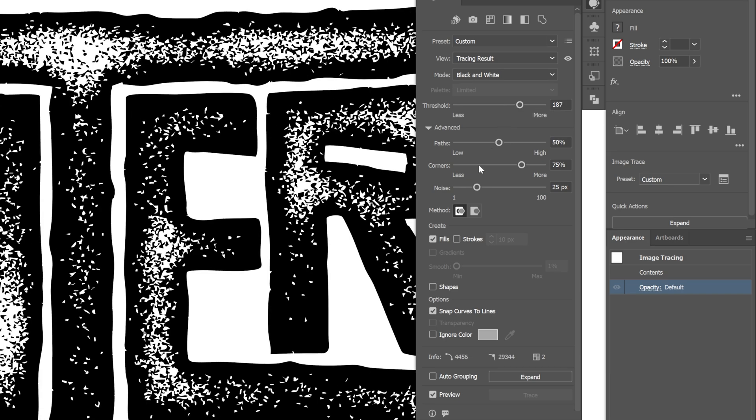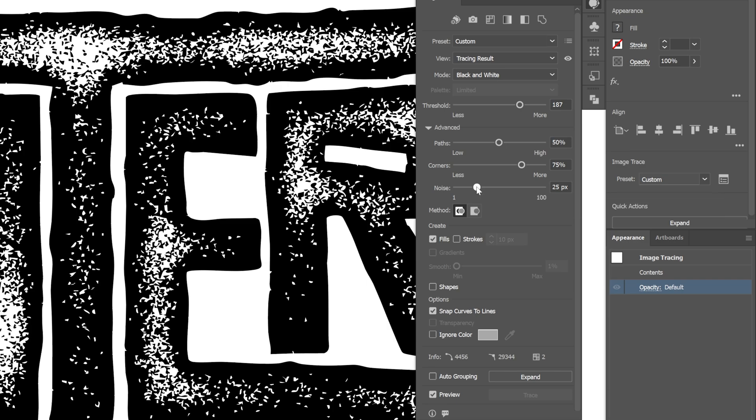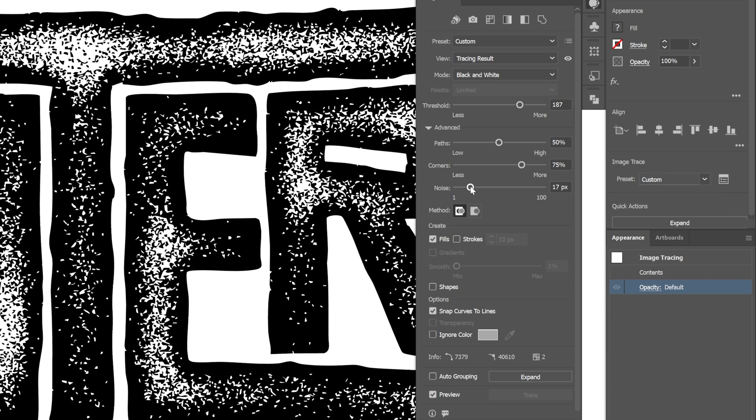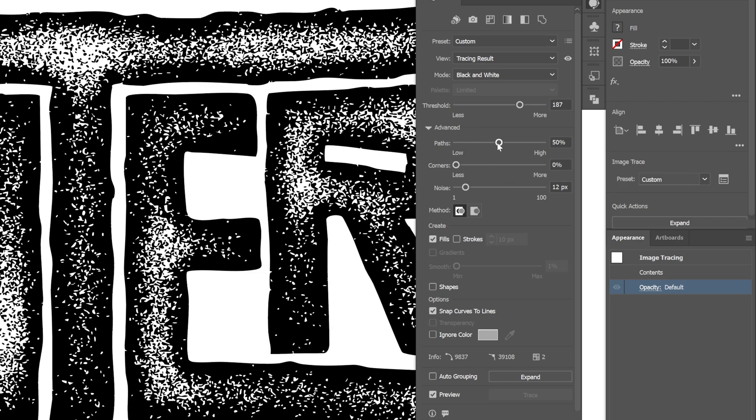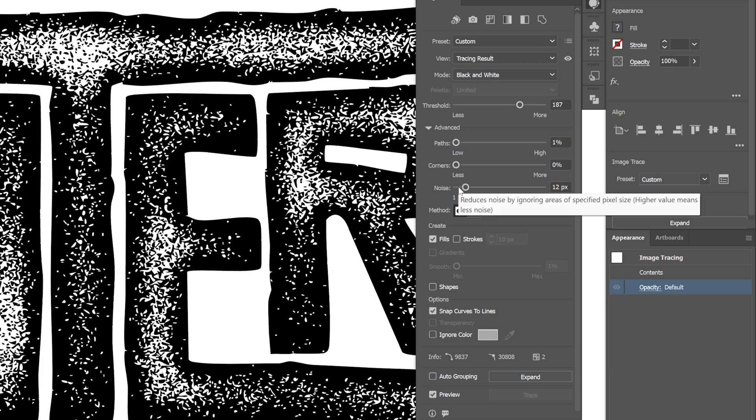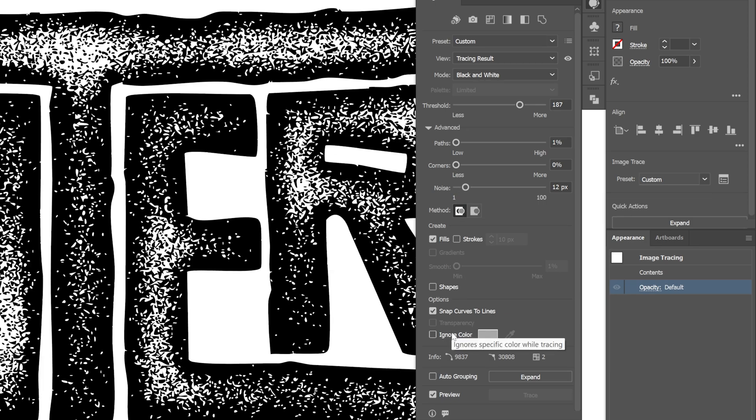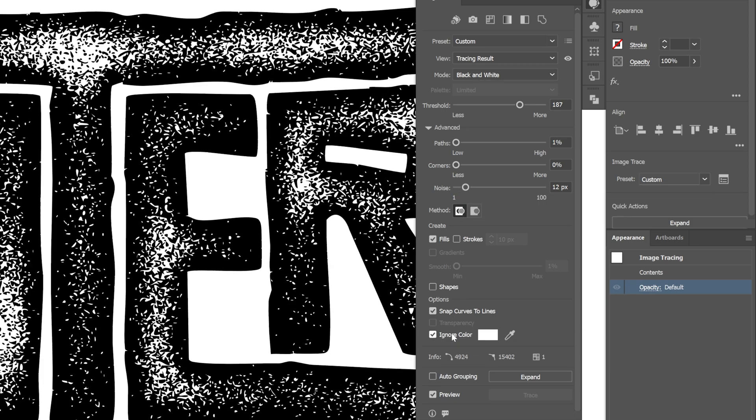And if you want to make it more noisy, you can go here to the noise and decrease the noise. And this way it's going to add a little bit more noise. I'm also going to decrease the corners to 0. I'm also going to decrease the paths to 0 as well. Make sure to check Ignore Color and click on Expand.